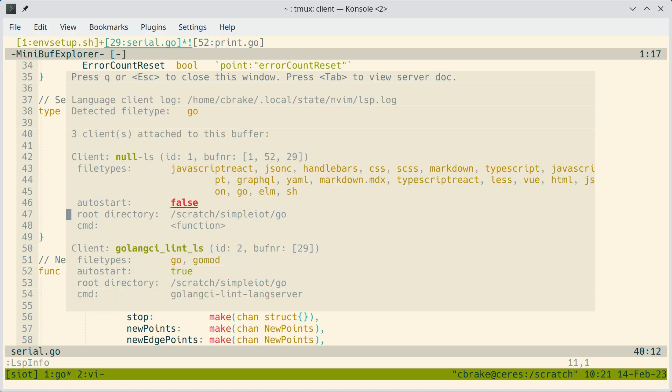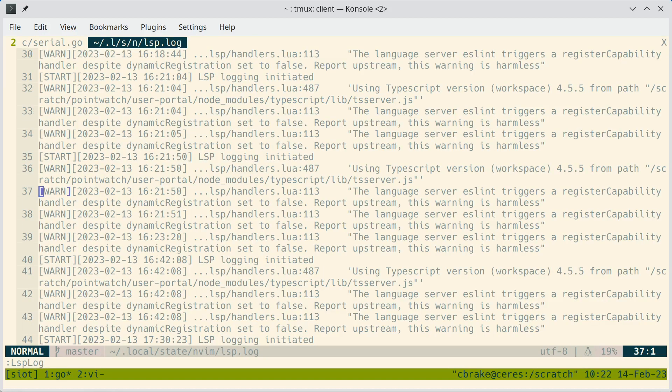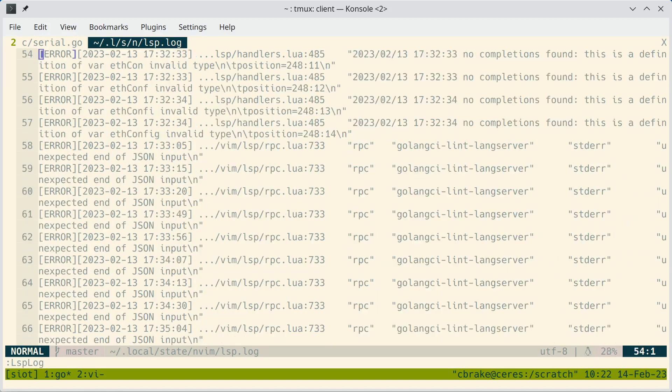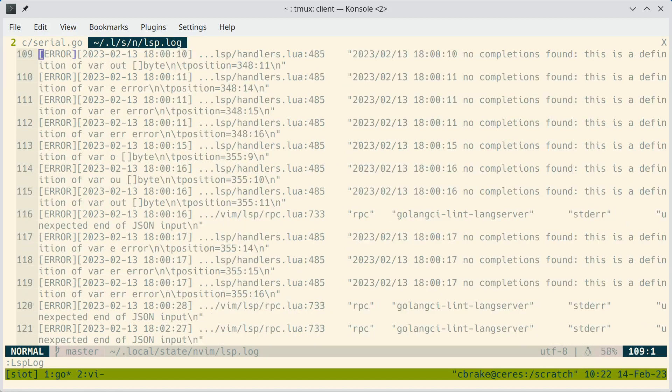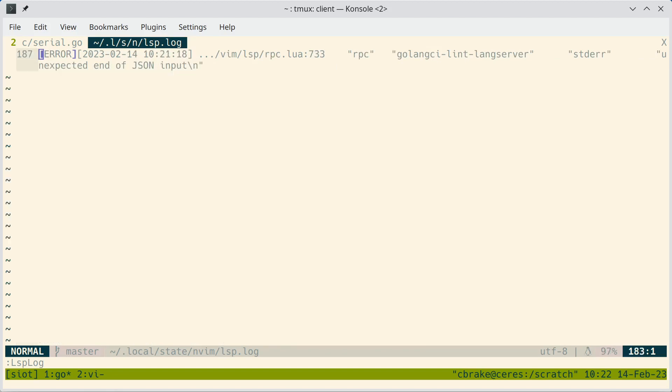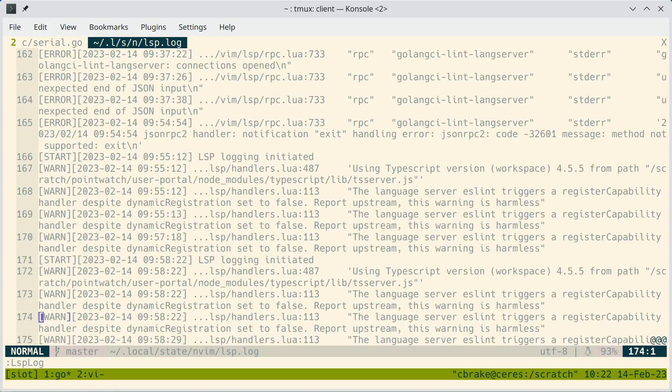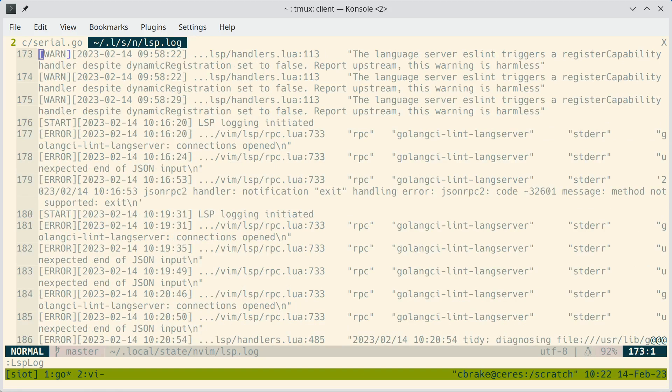So this is kind of neat. We have three different language servers running at the same time operating on this single buffer. There's also LSP log, which gives you more detailed information on your language server. And again, if you're having problems, this is useful to debug what's going on.